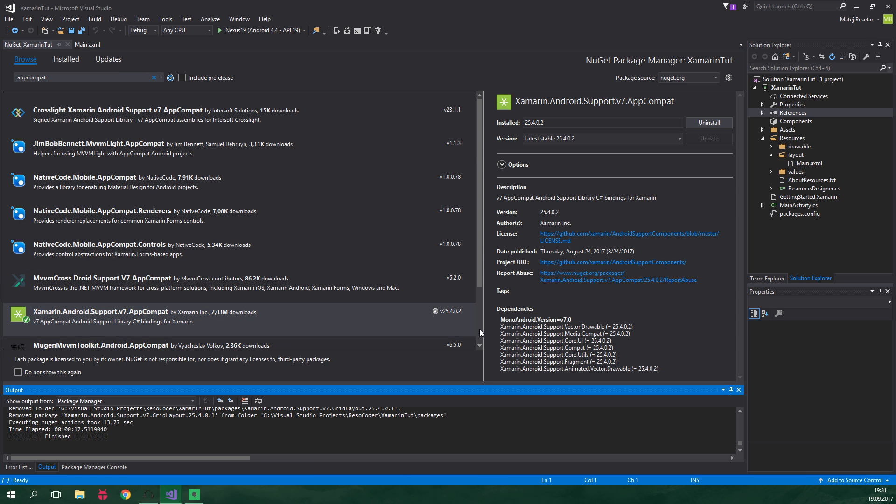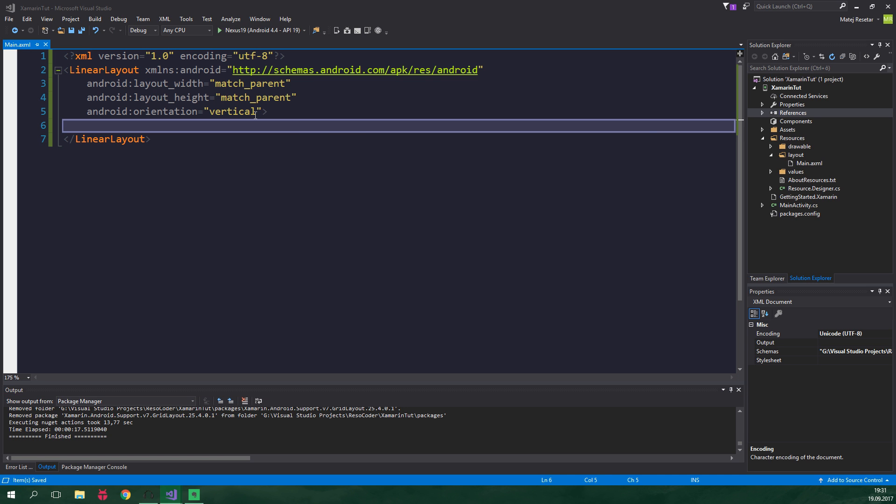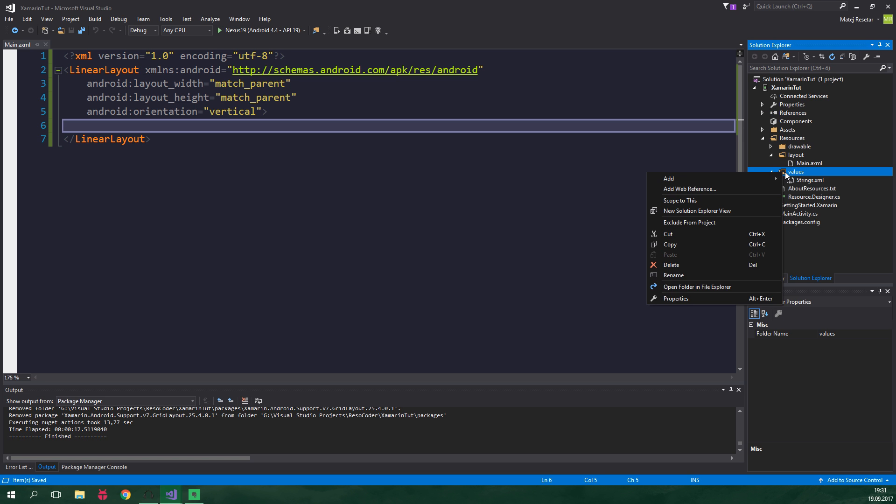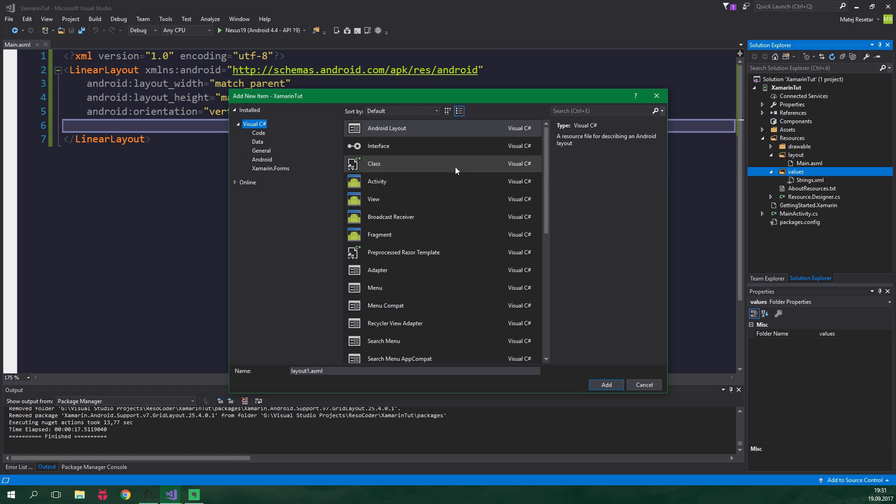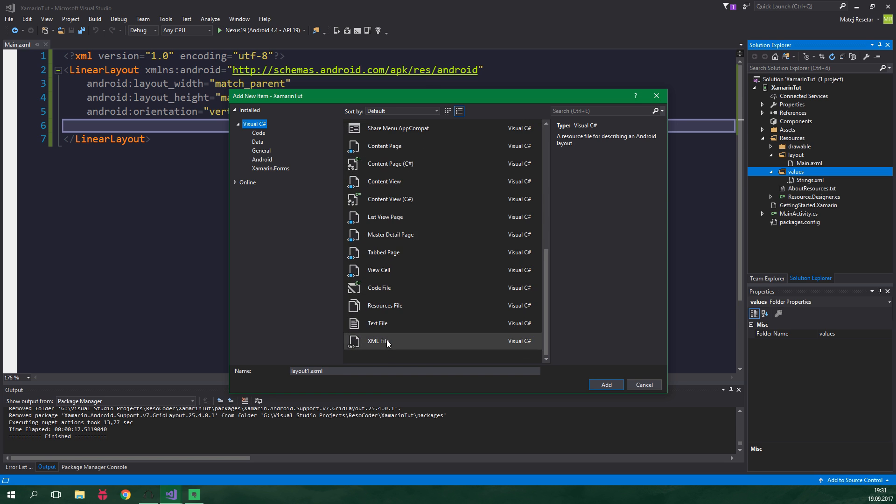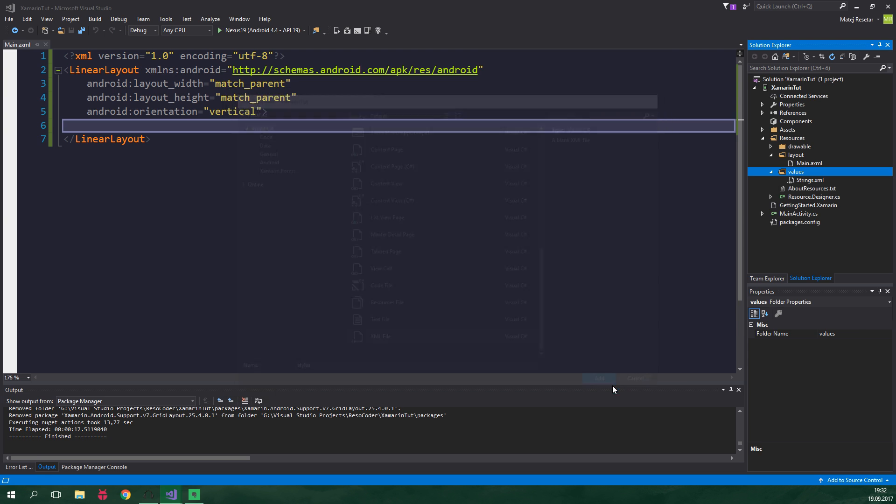Once we have that, we want to create a theme for our activity. We can close this NuGet Package Manager. To create a theme, let's go to Values, right click on them, and add a new item. It's gonna be an XML file called Styles. Now click on Add.